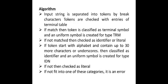Now let us see the algorithm which we are deploying in the first phase of our compiler. The algorithm starts with the step where input string is separated into tokens by breaking the characters. Tokens are checked with entries of your terminal table. If match, then token is classified as terminal symbol and a uniform symbol is created for type called TRM.